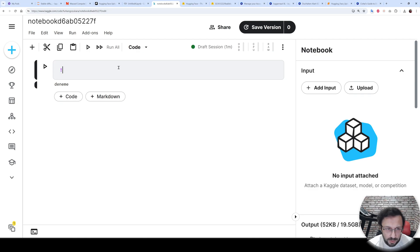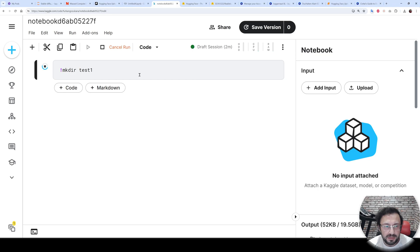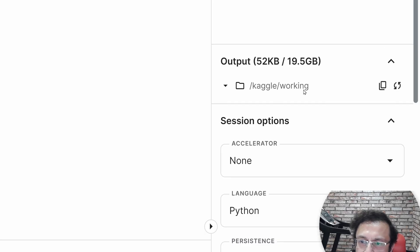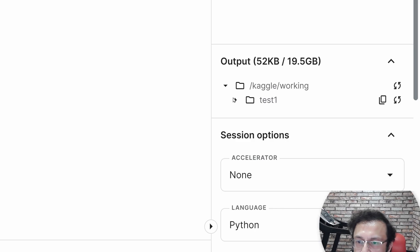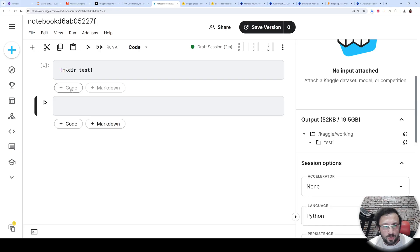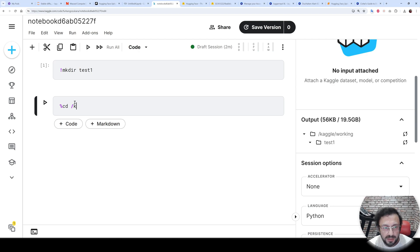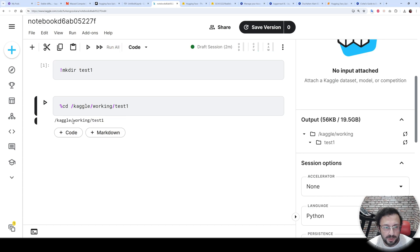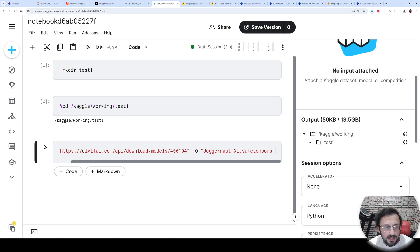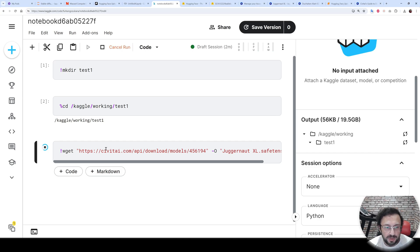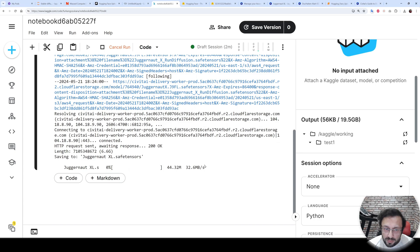The same applies for the Kaggle notebook. Generate a directory here as well — test one. This directory is generated under the Kaggle working directory. To move there, use cd — this is how cd works on Kaggle. Navigate to /kaggle/working/test1 and execute. Then use the exclamation mark before the wget command and execute, and the model will start downloading into the test one folder.